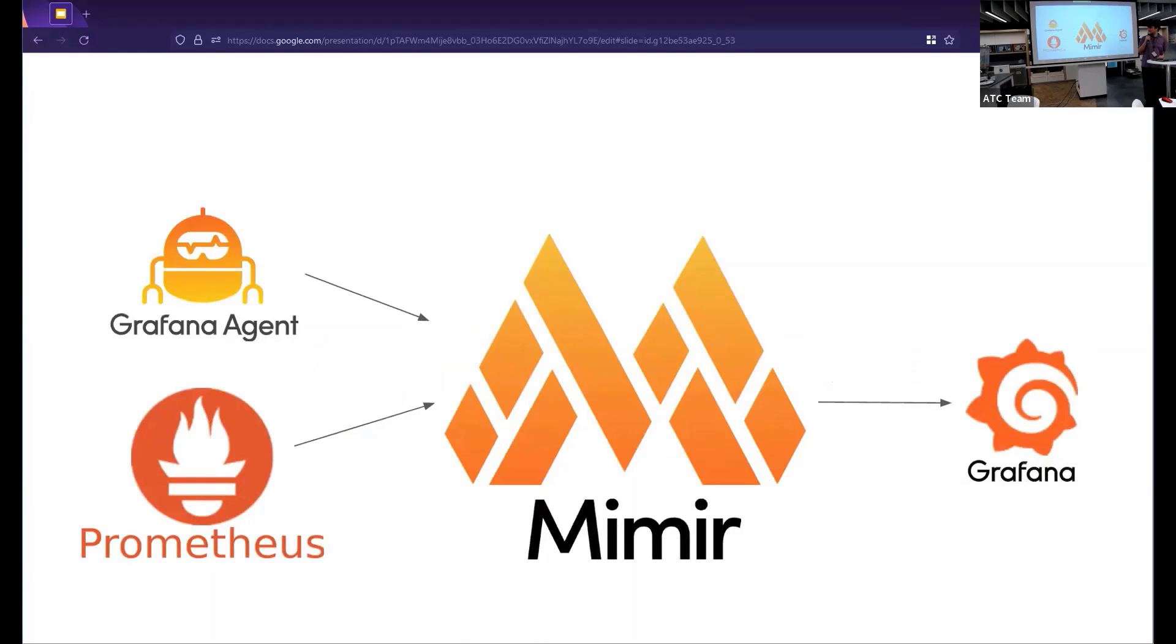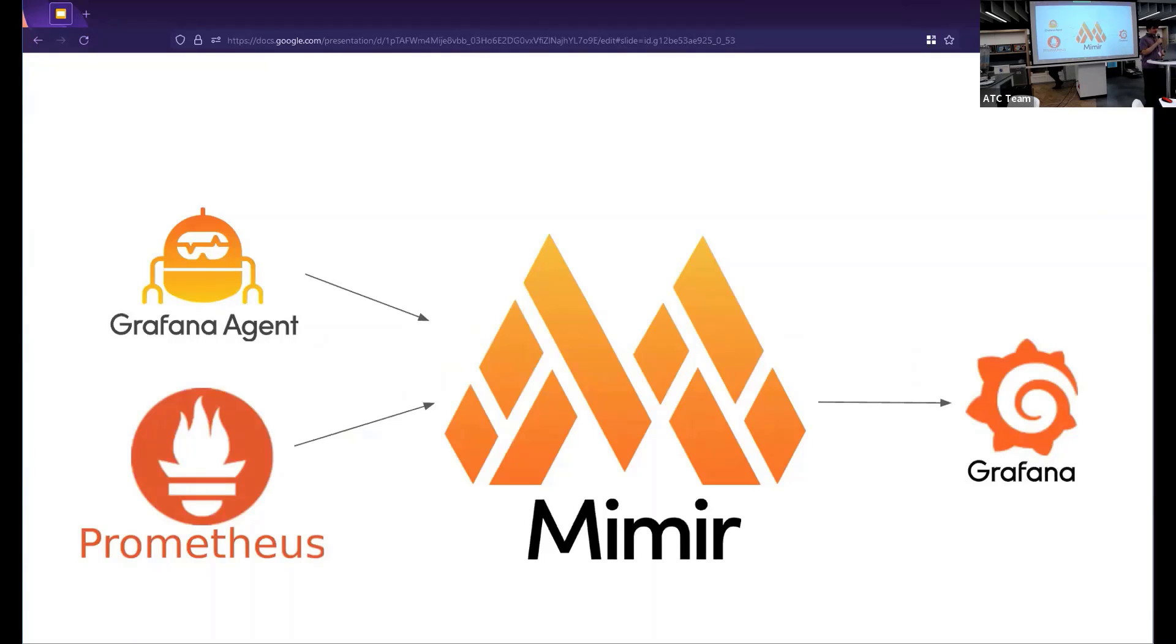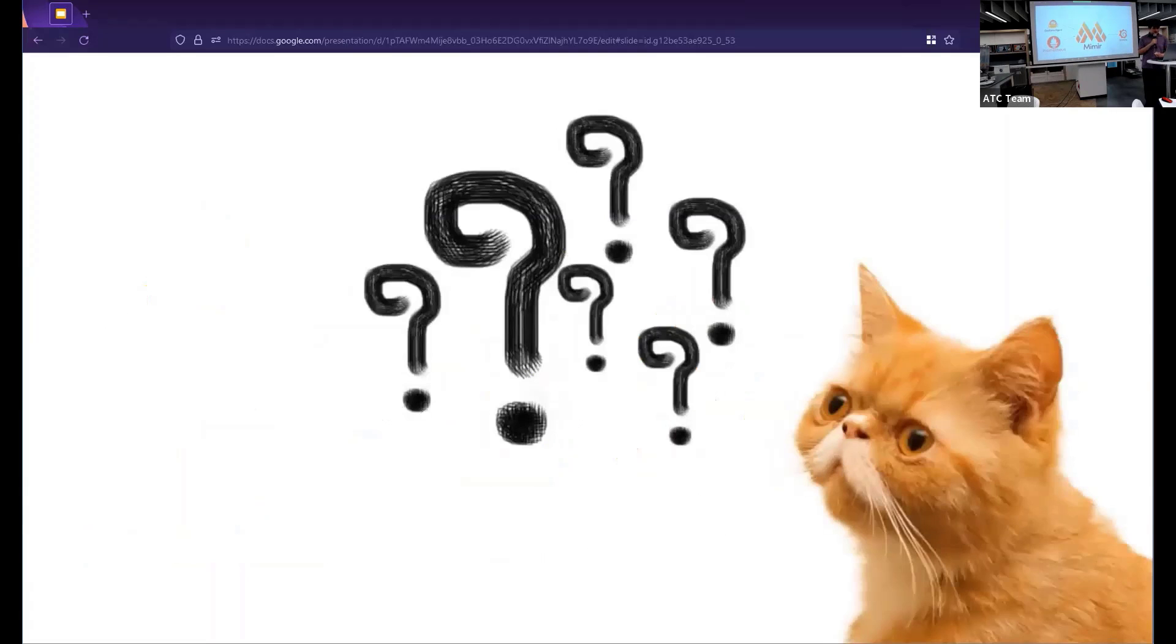So here's a nice view of kind of what it's going to look like. You will use Grafana agent Prometheus or some other integration to feed metrics data into Mimir. And then you would use Grafana to query that from Mimir and then display all your pretty data dashboards.